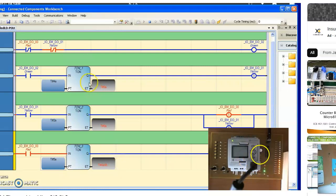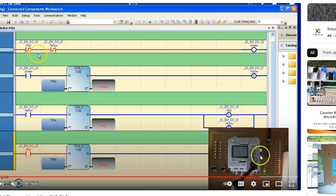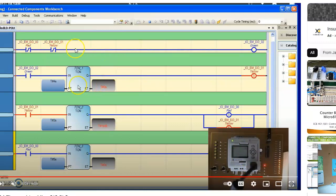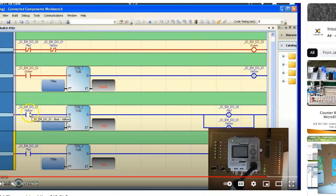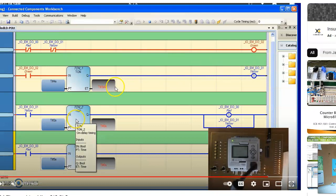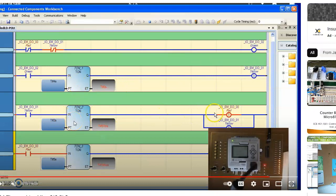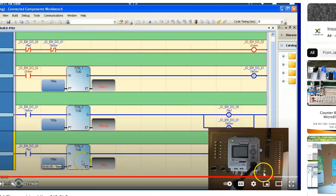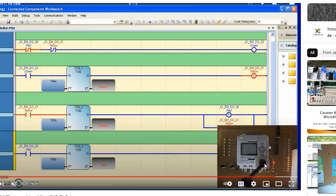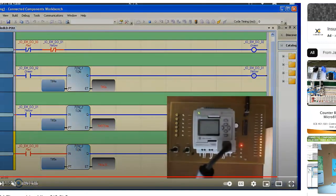An example of a PLC application is a stoplight, which is often implemented with a PLC using ladder logic — a graphical computer language. With ladder logic, you can build a stoplight: the red light turns on for four seconds, the yellow light for four seconds, then green for five seconds. So you get a complete stoplight controller with ladder logic and a PLC.